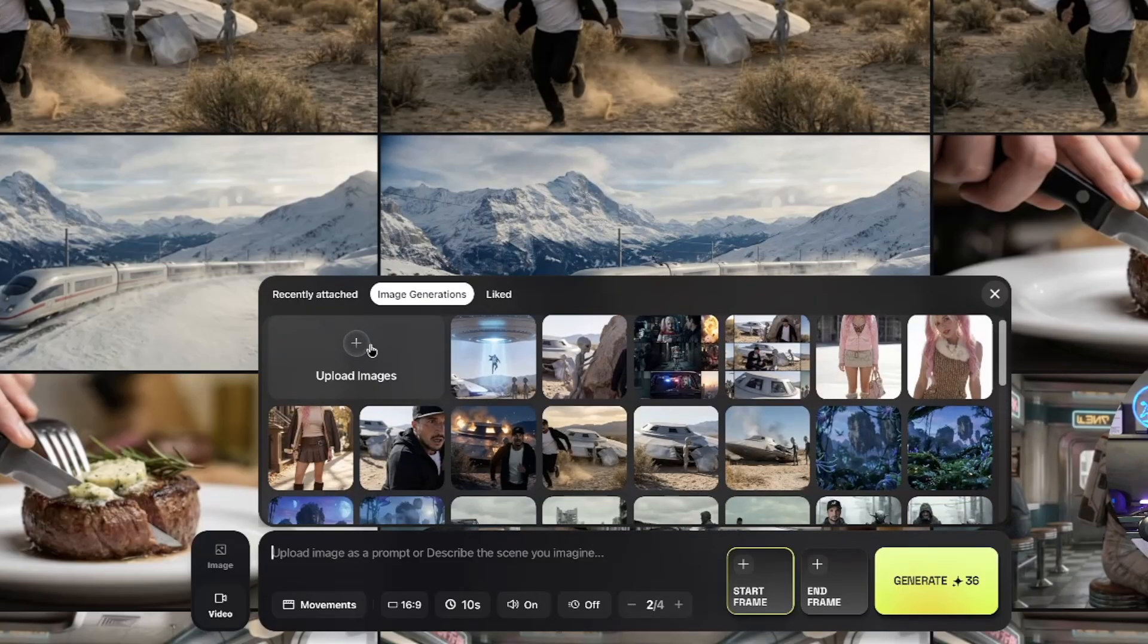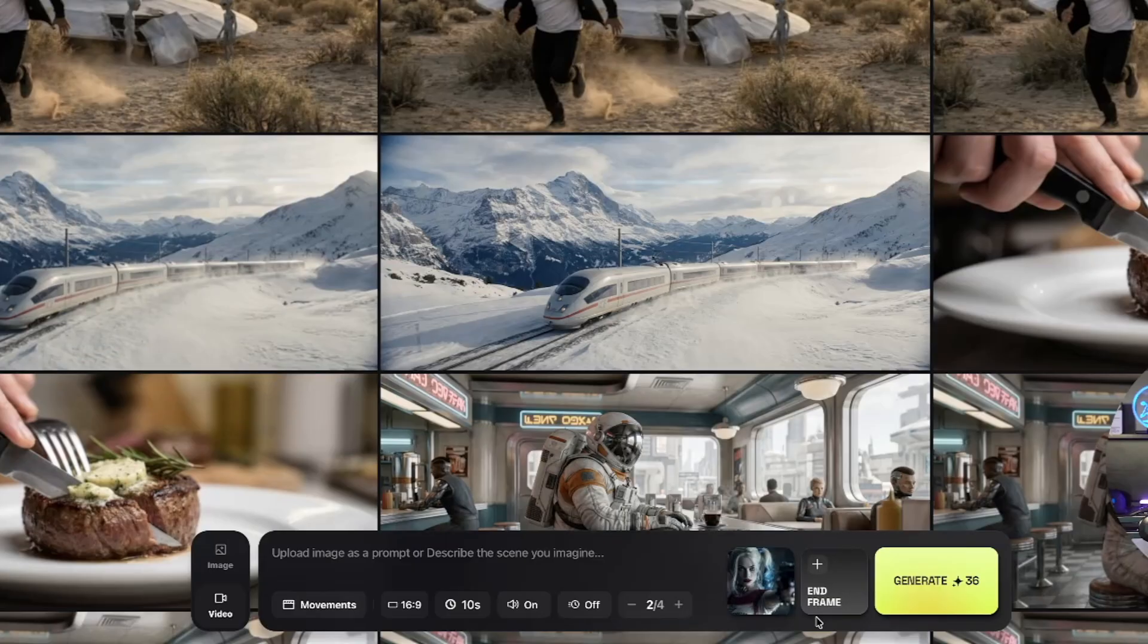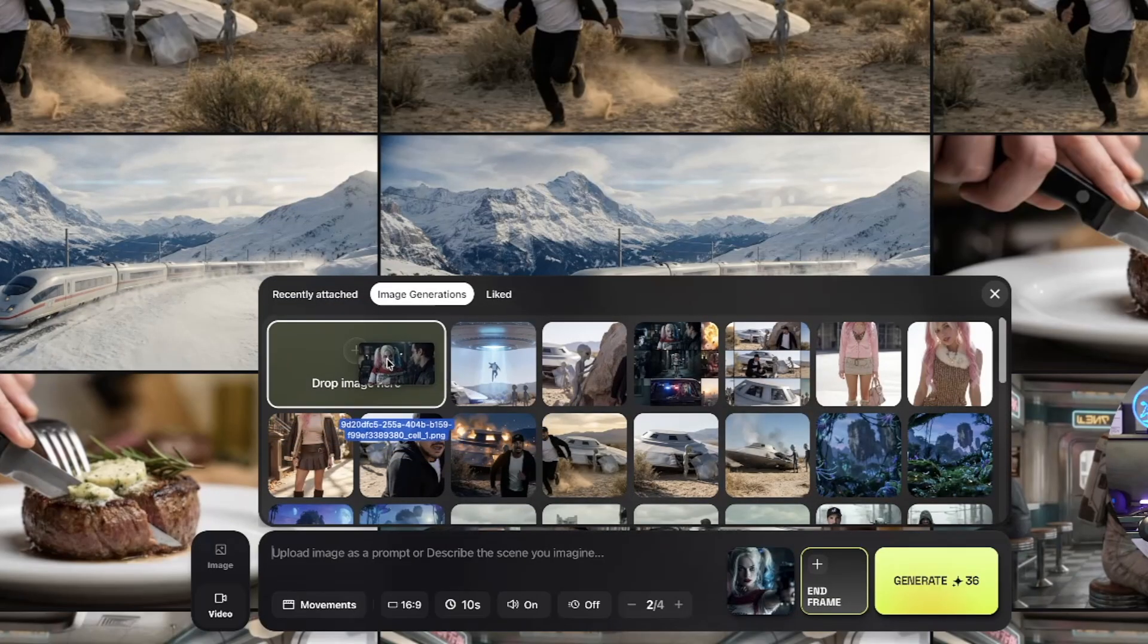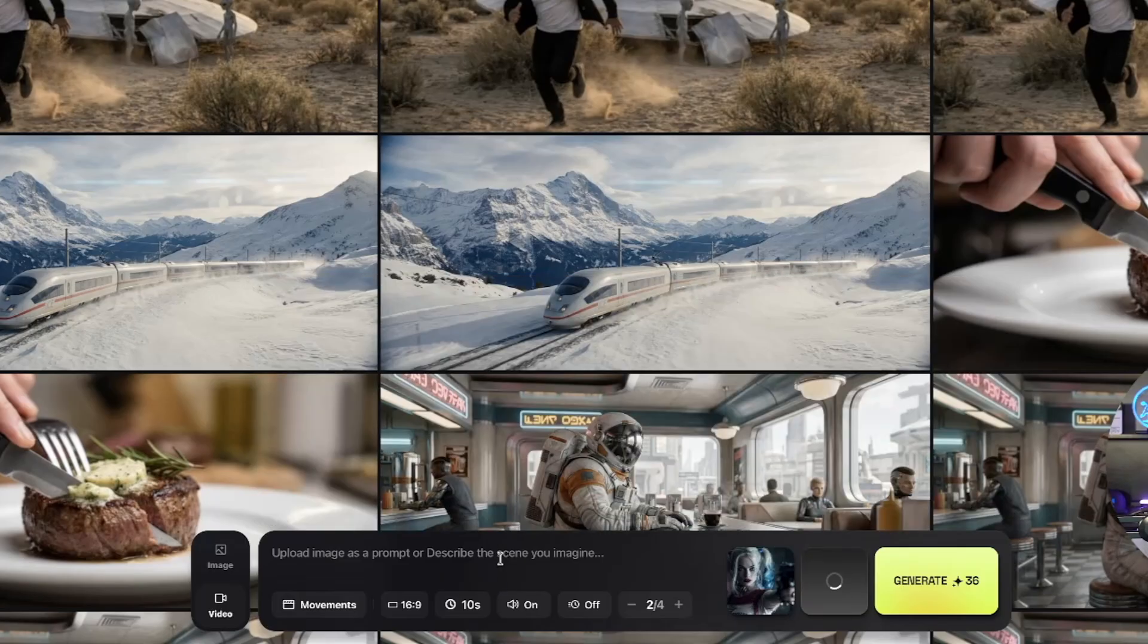Now bring in the images you just downloaded right here. There it is, I'll drop in this one right there. That will be my start frame. Let's go ahead and now hit end frame and now drop in that one. There we go, now we'll have two to use as a start and an end frame.